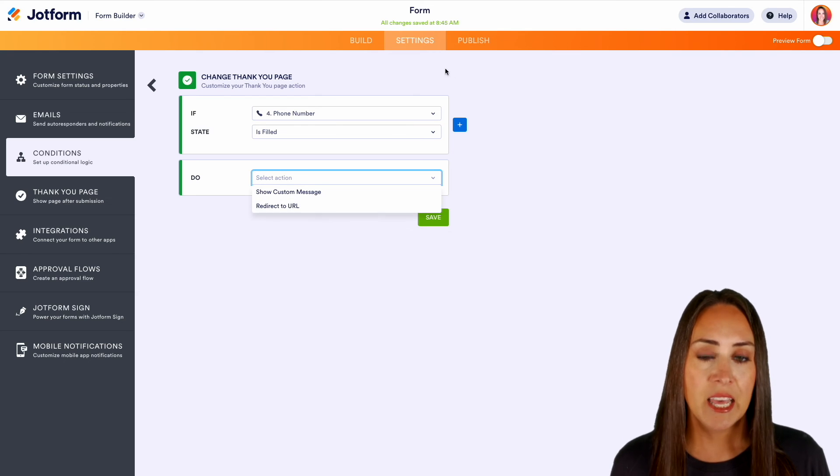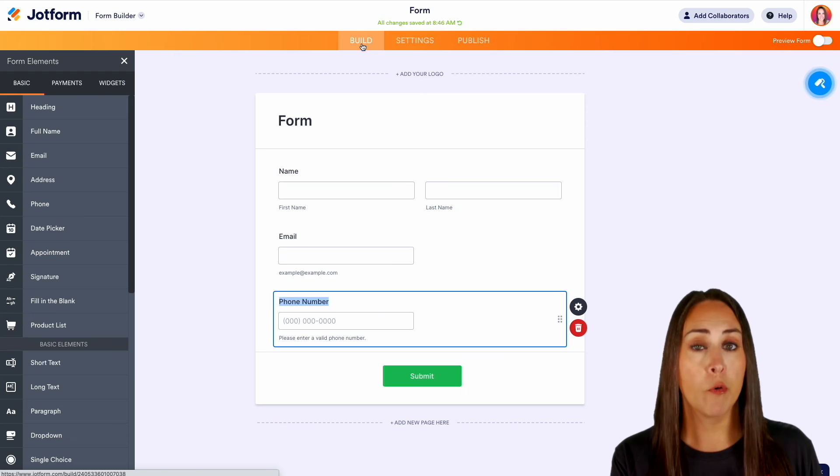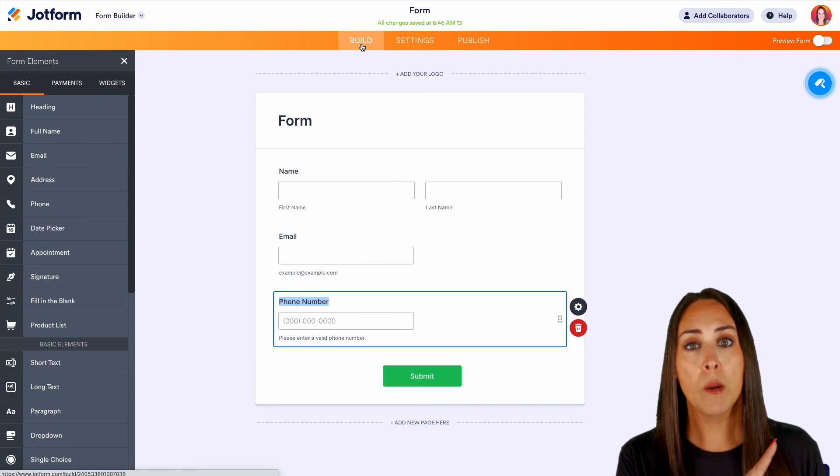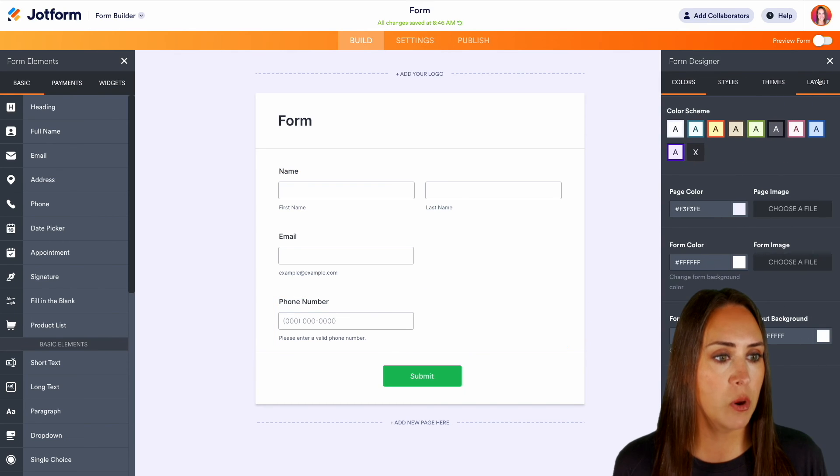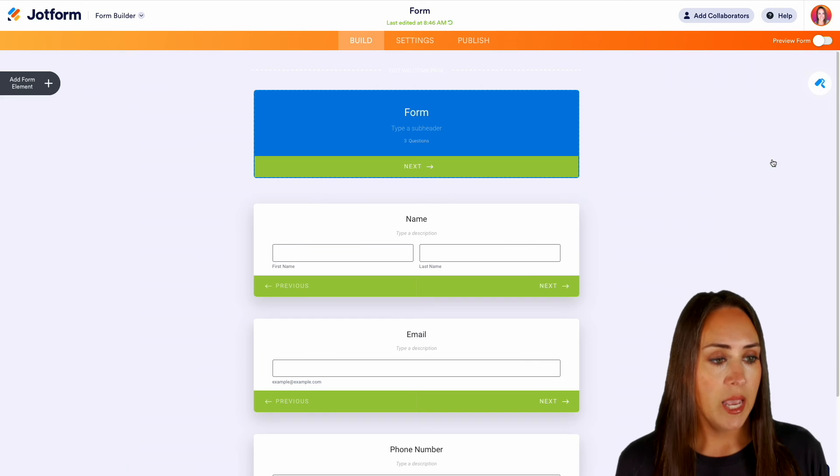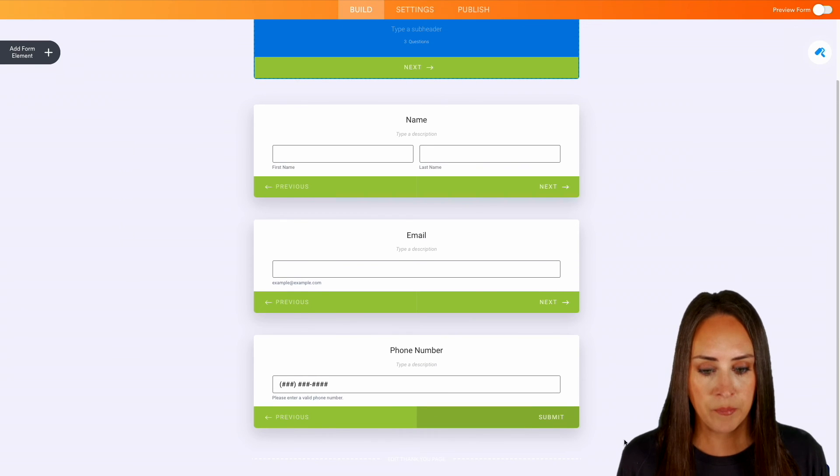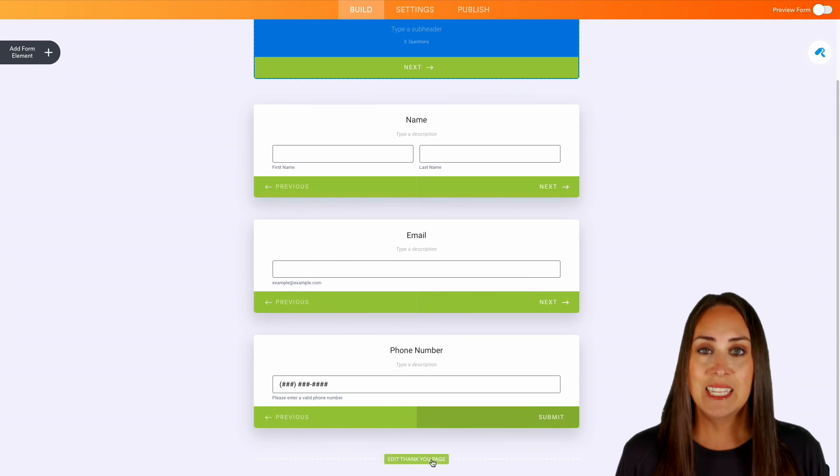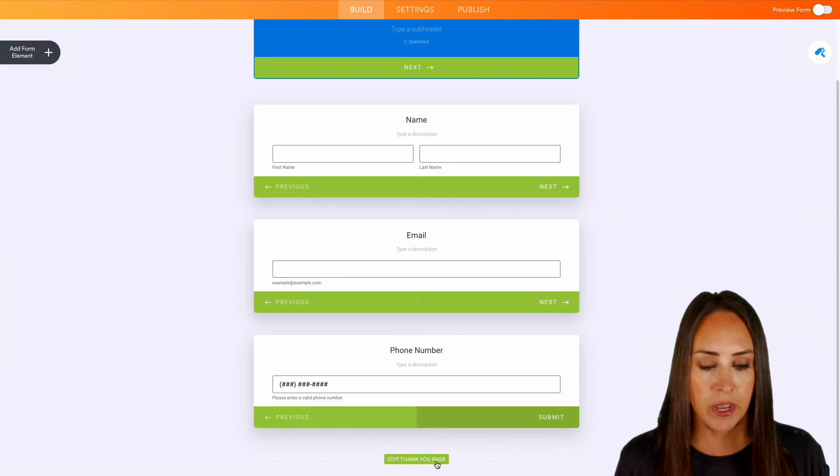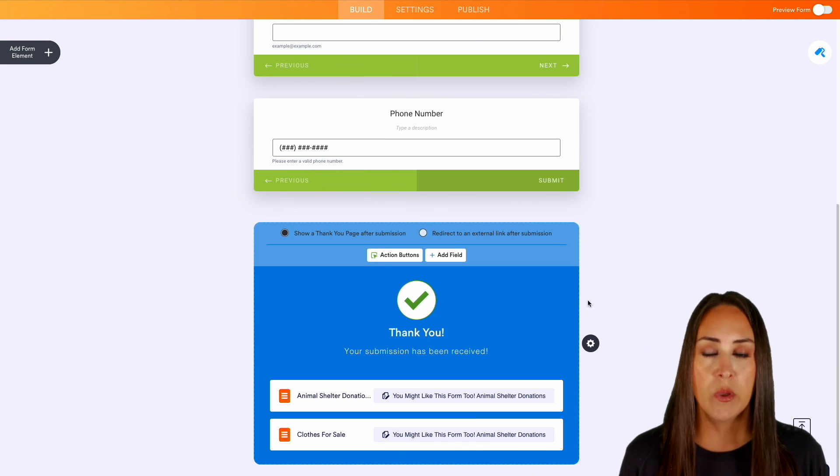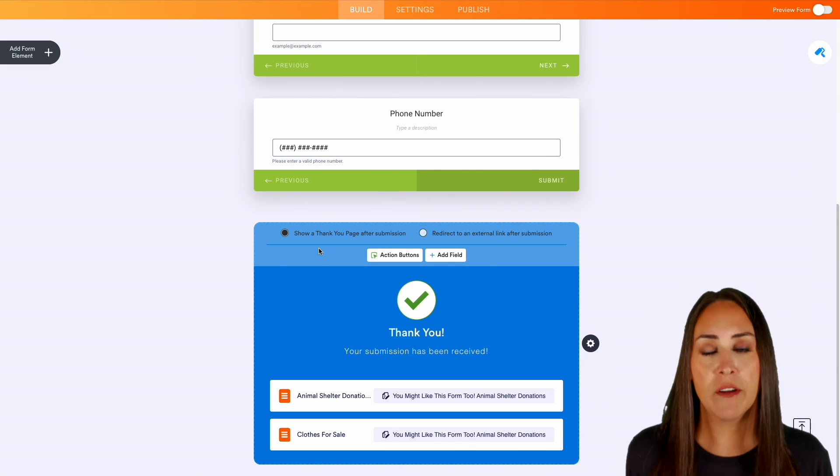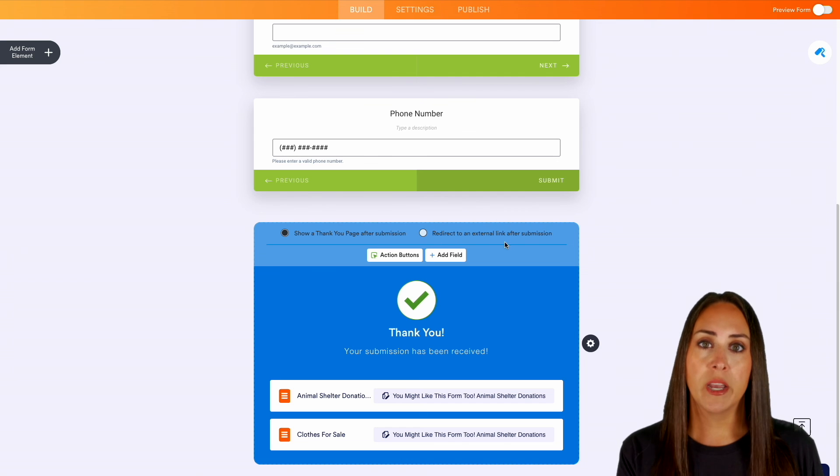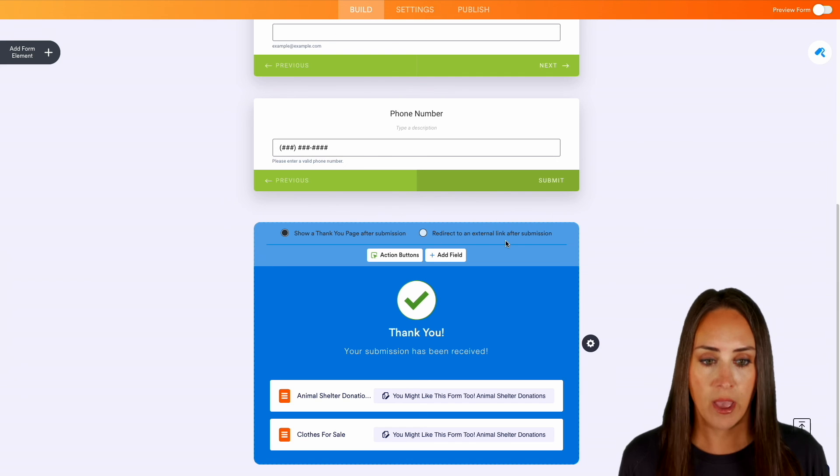But let's say that you prefer card format over the classic format. Up in the top right hand corner I'm going to choose the form designer. Let's switch it over to the card format. And if I scroll down to the bottom, right down here it says edit thank you page. I can edit the thank you page right here from within the builder and we get that same information. We can show the thank you page after submission or we can redirect to an external URL.